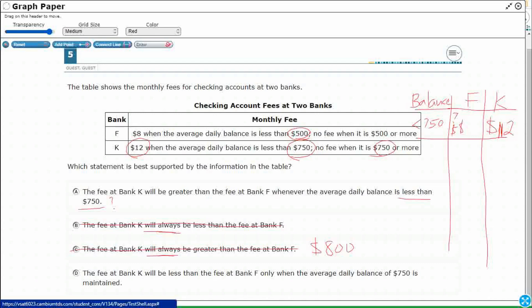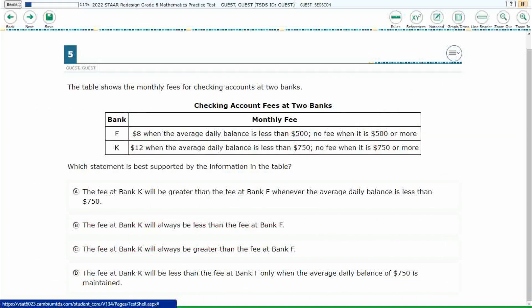And then D. The fee at Bank K will be less than the fee at Bank F only when the average daily balance of $750 is maintained. Actually, if you've got $750, Bank K is going to be equal to Bank F because $750 would get you a fee of zero at both banks. So I think A is going to be our best answer. And let's go with that.